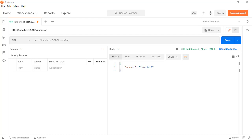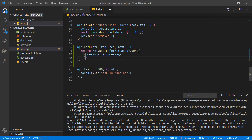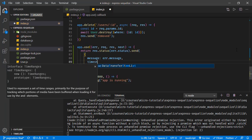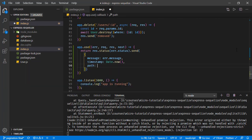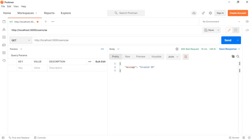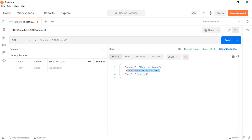Since we are returning a generic error object, we can extend the response body. In addition to the message, we can include a timestamp of the error using the current time, and the path using request.originalURL. Saving and testing in Postman — we receive the invalid ID message with the timestamp and path, and for an unknown user, we receive 'User not found' with the timestamp and path.